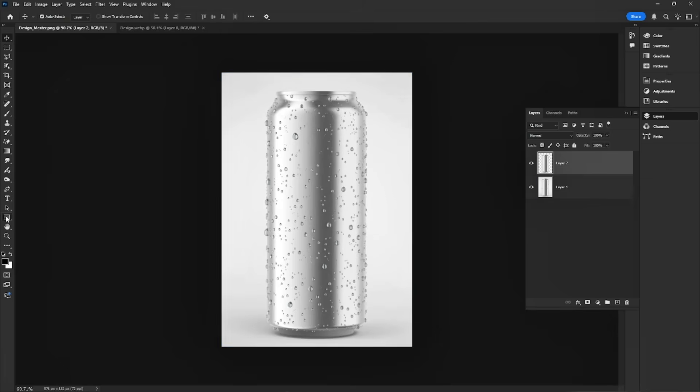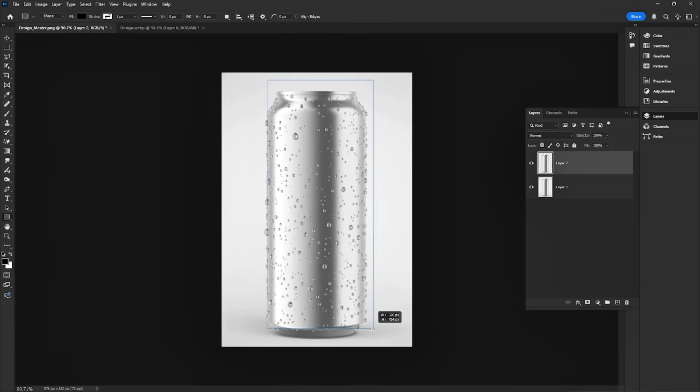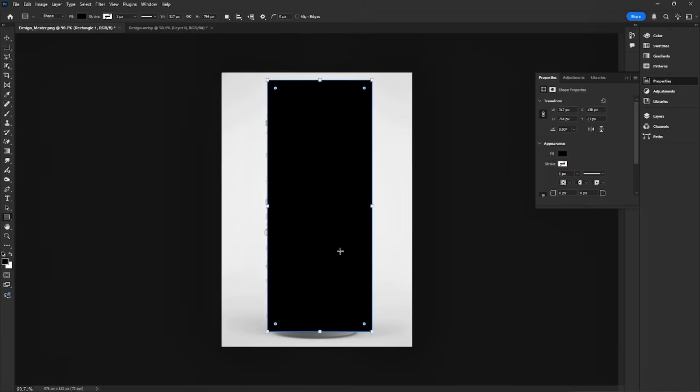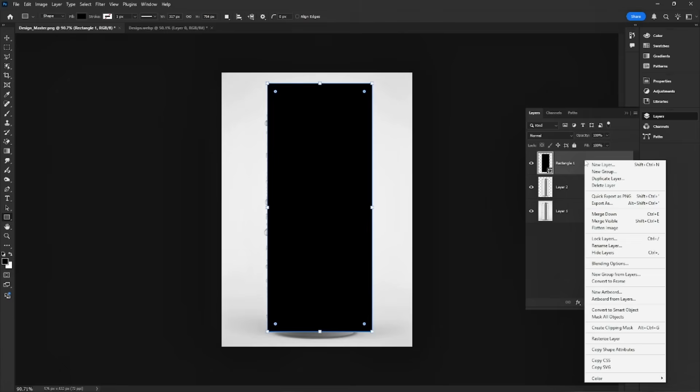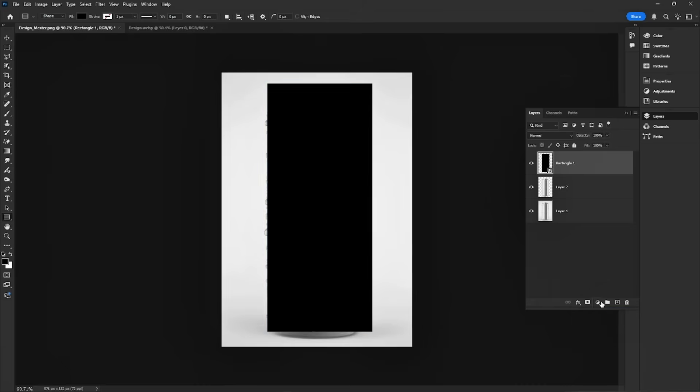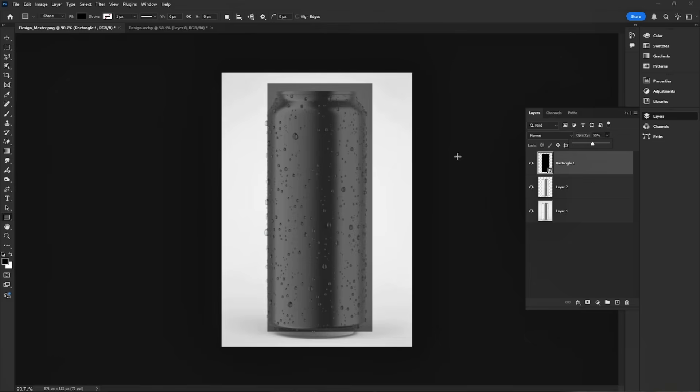Select the rectangular tool to draw the mock-up base. Convert it to a smart object for easy editing later. Reduce the opacity to see the can underneath.